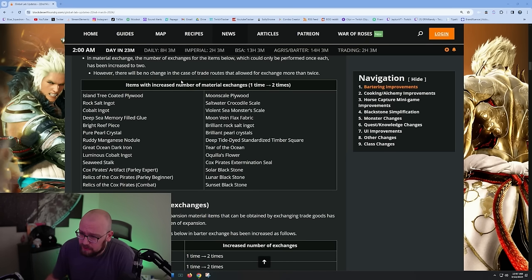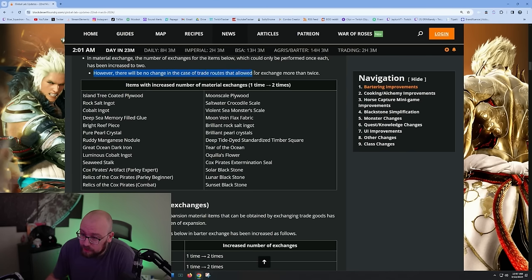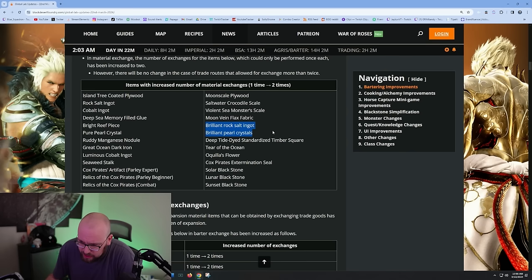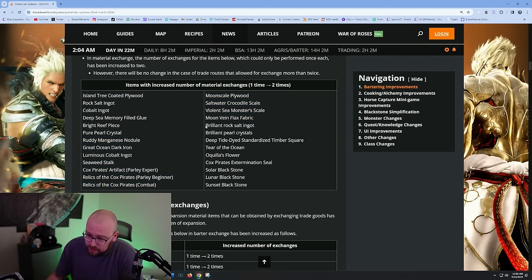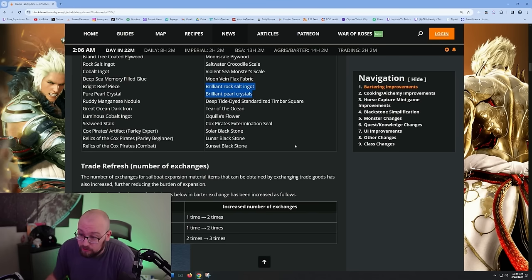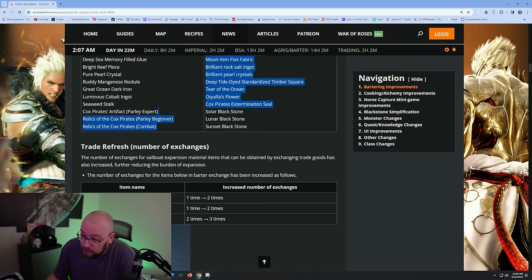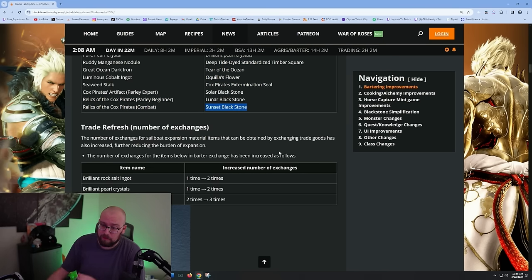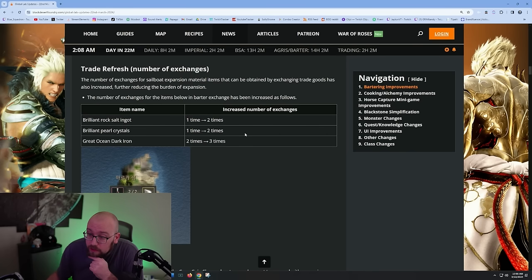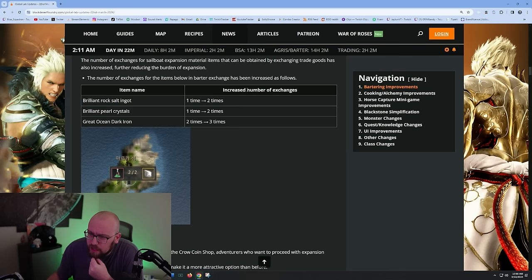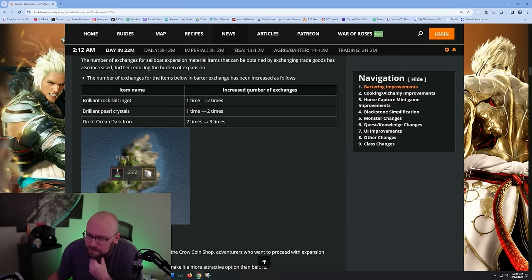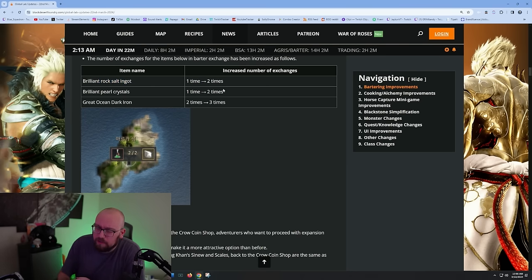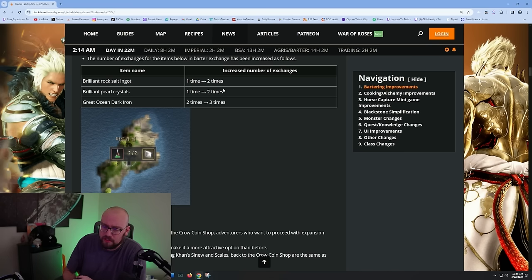In material exchange, the number of exchanges for the items which could be performed once have been increased to two. Most importantly, the T10 mats, the brilliant maths - these are the tougher things to get - you can get two of them now instead of one per refresh, which is big because now it's half the number of refreshes that you have to do in order to actually get your Carrack. This is amazing. Solar black stones and sunset black stones are big for people enhancing their blue gear as well.